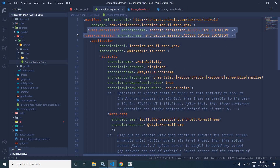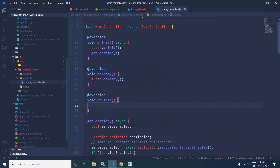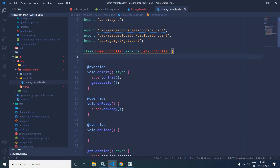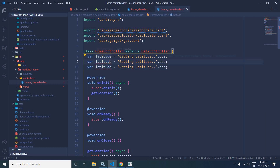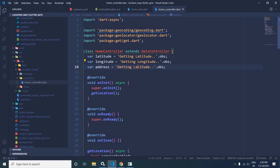Now I will write the code to retrieve the location. Let me switch to the HomeController. Inside the controller, I will declare some reactive variables. The first variable will be latitude, initialized with a value and marked with .obs. Similarly, I will declare longitude and address as reactive variables.